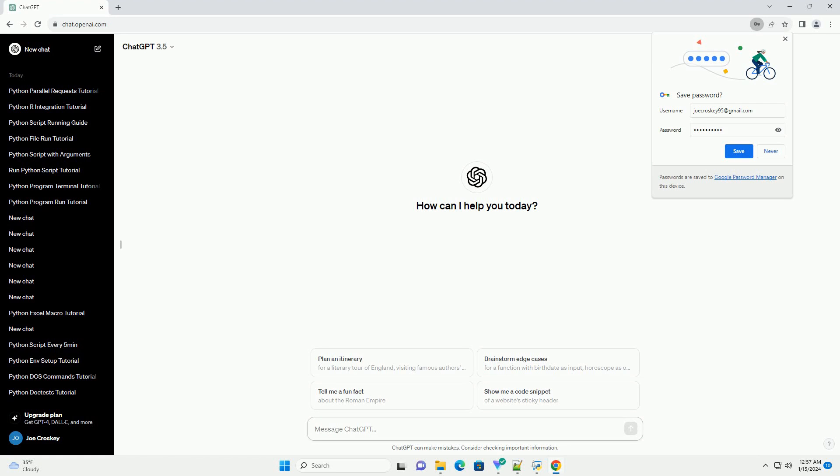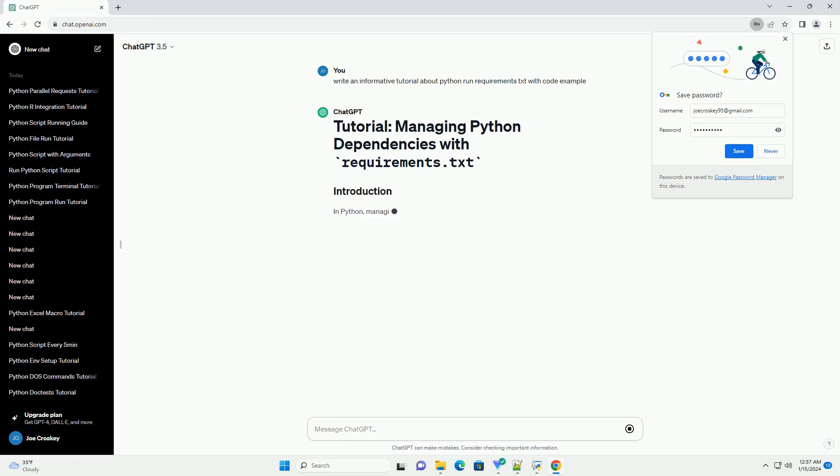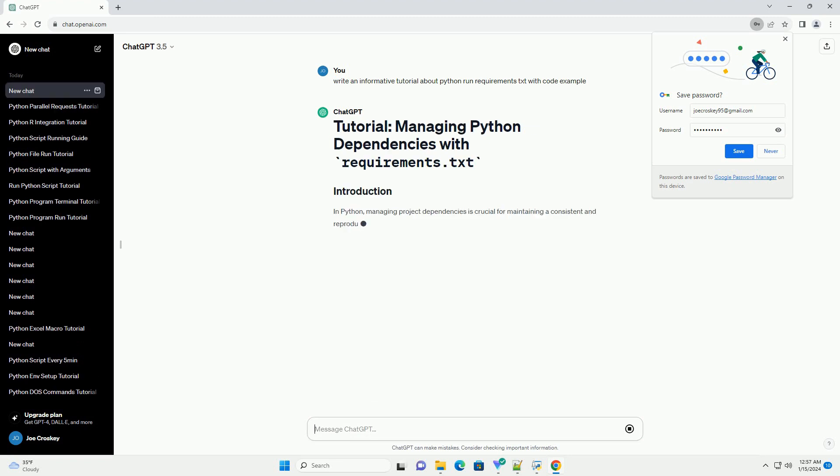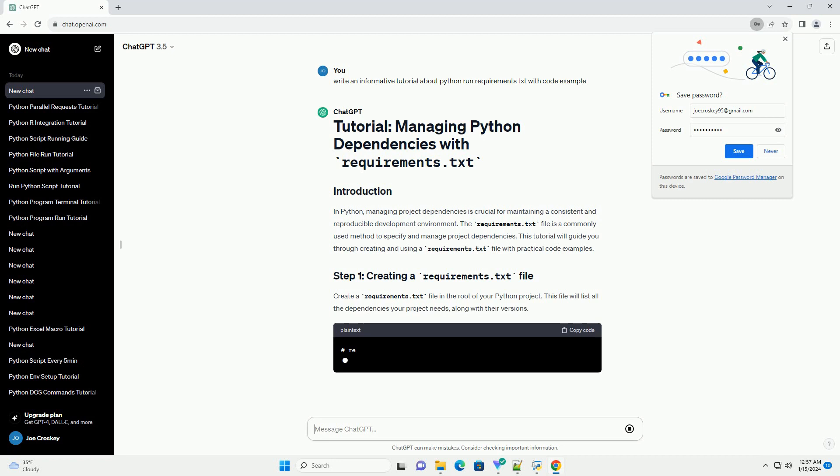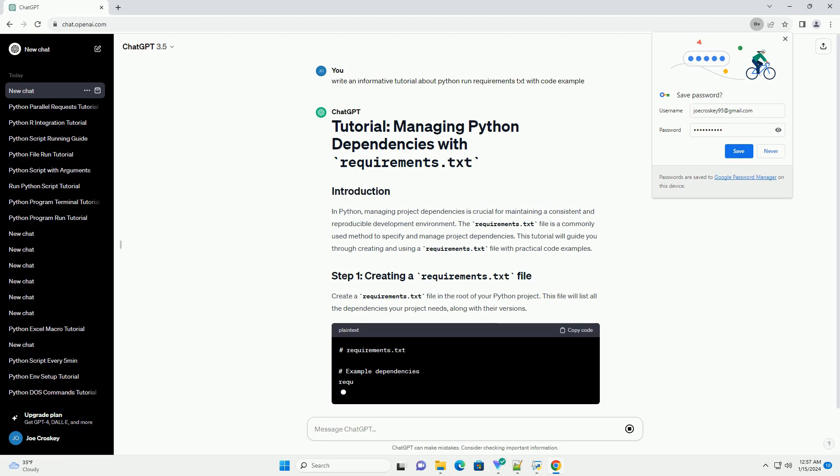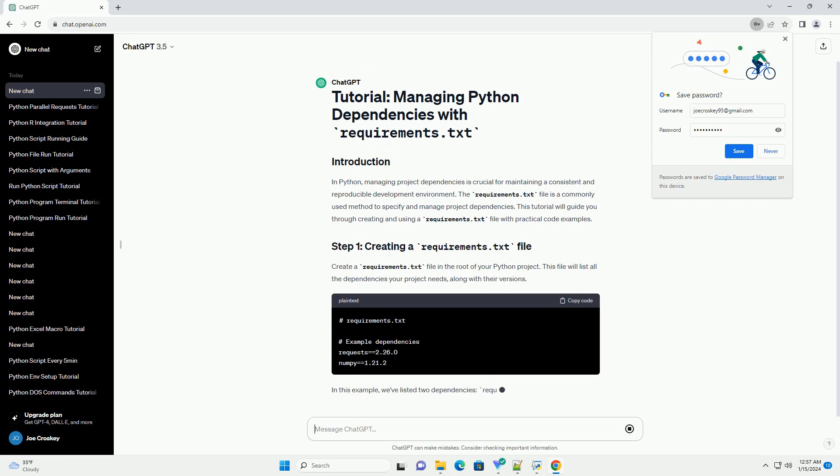In Python, managing project dependencies is crucial for maintaining a consistent and reproducible development environment. The requirements.txt file is a commonly used method to specify and manage project dependencies. This tutorial will guide you through creating and using a requirements.txt file with practical code examples.